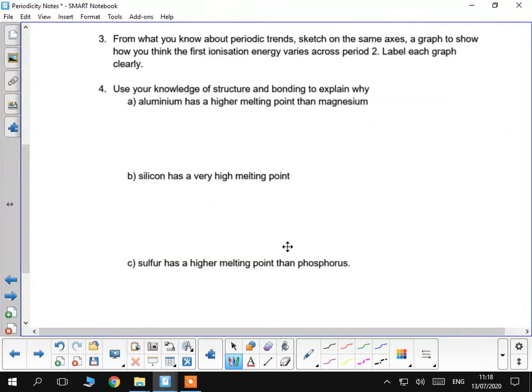Question 4 says, use your knowledge of structure and bonding. So, when you ask for structure and bonding, do make sure you discuss both of those. In particular, here, it wants to be between aluminium and magnesium.